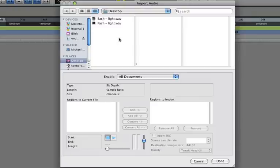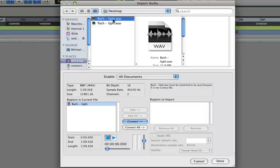Now in the top section here, you can choose which files you'd like to import. Mine both happen to be on the desktop. Let's start with the first one.